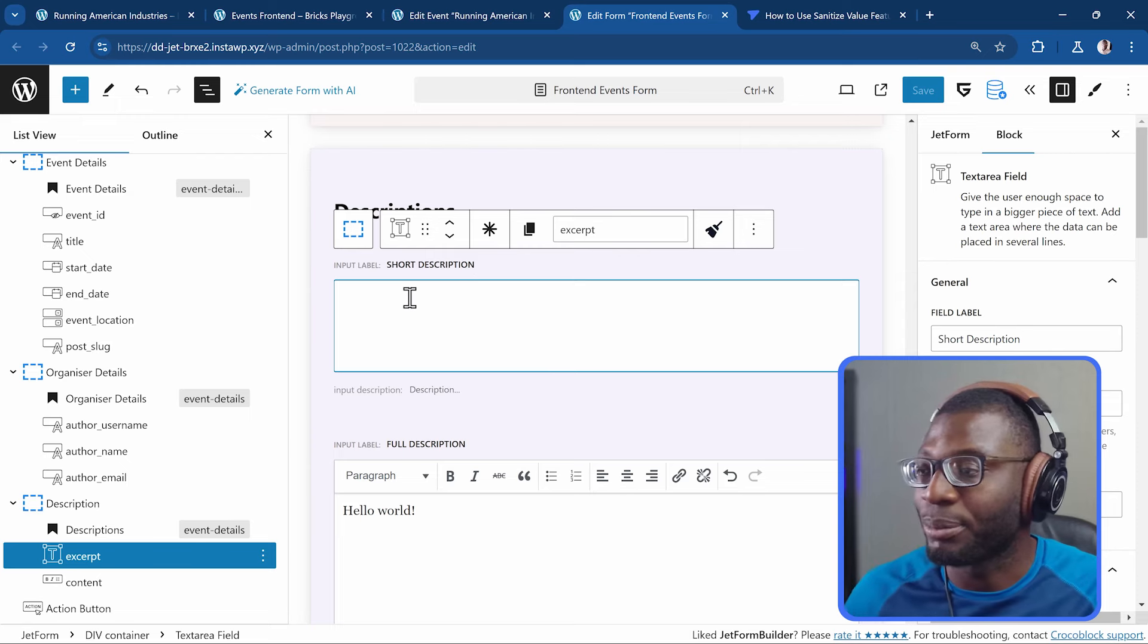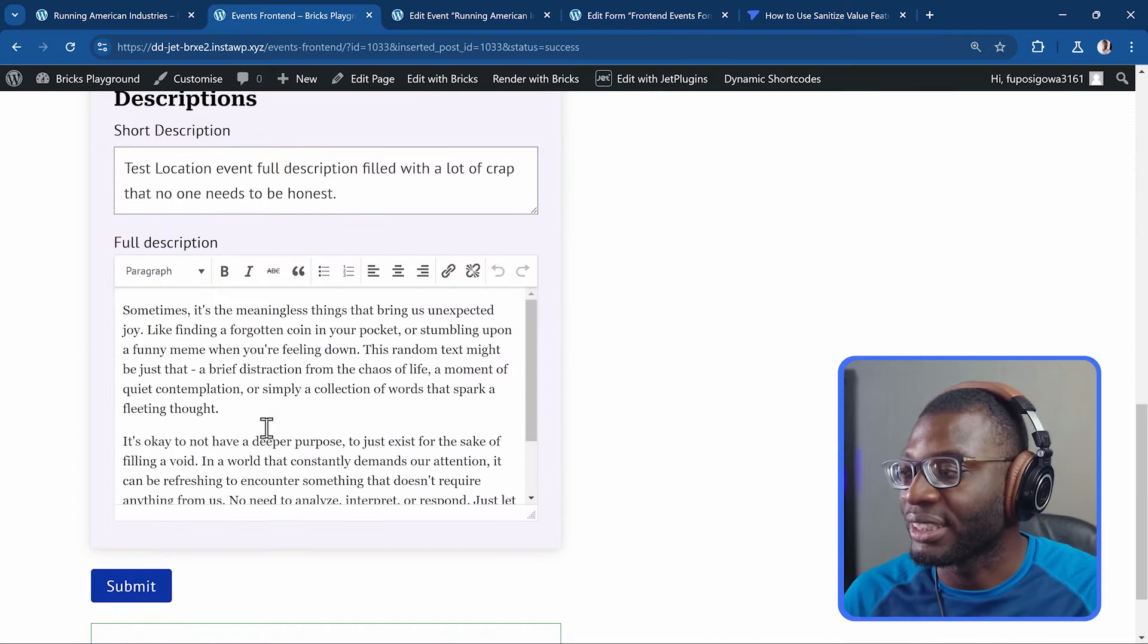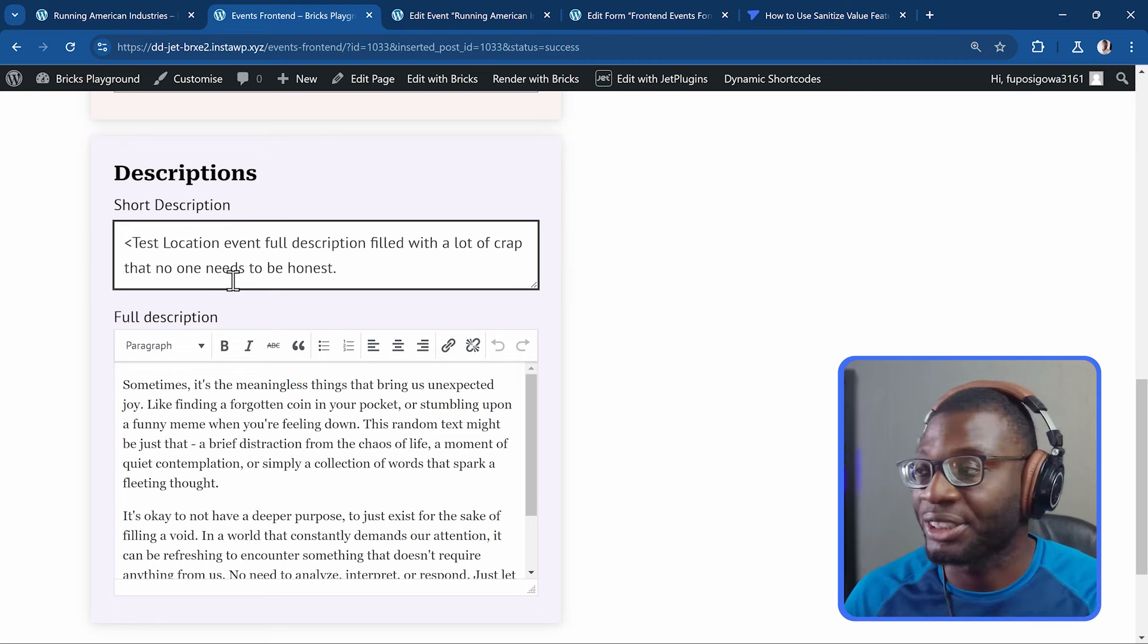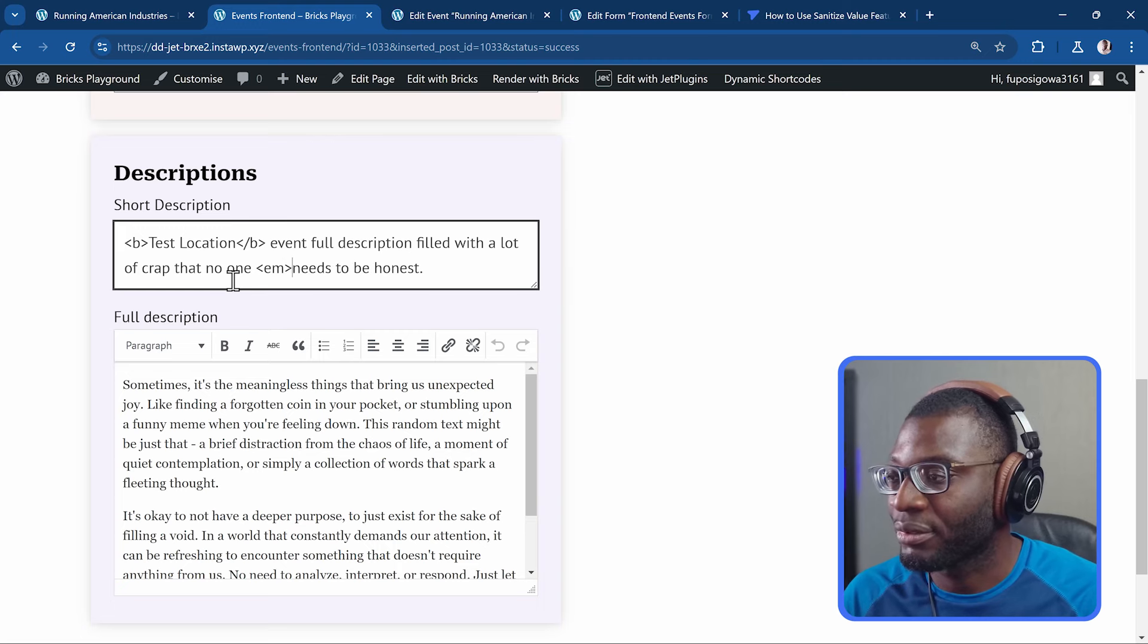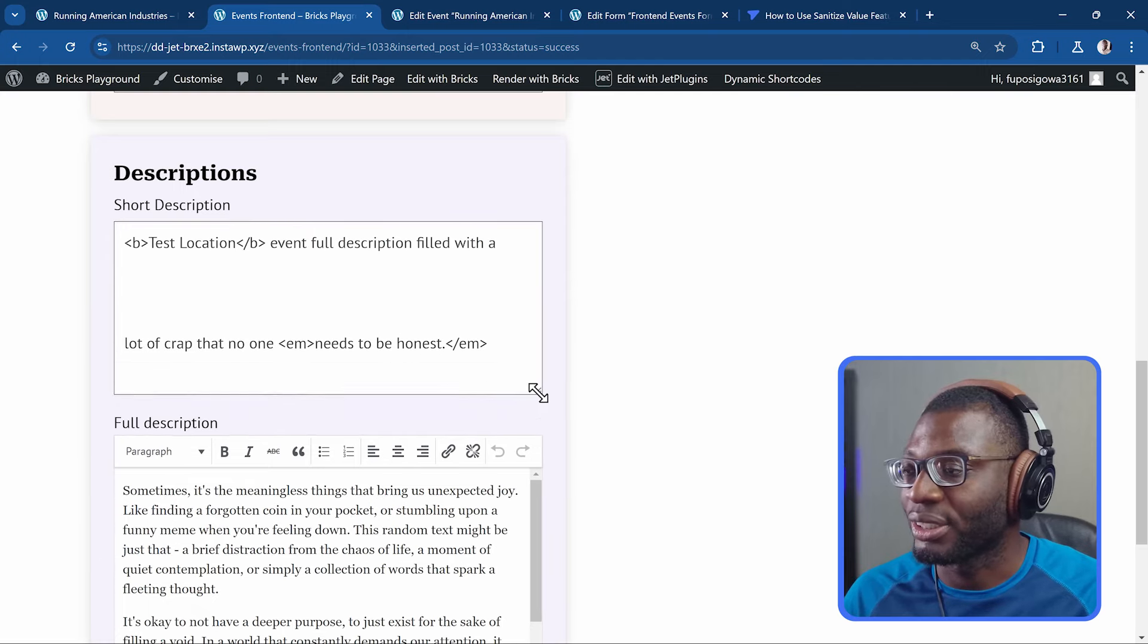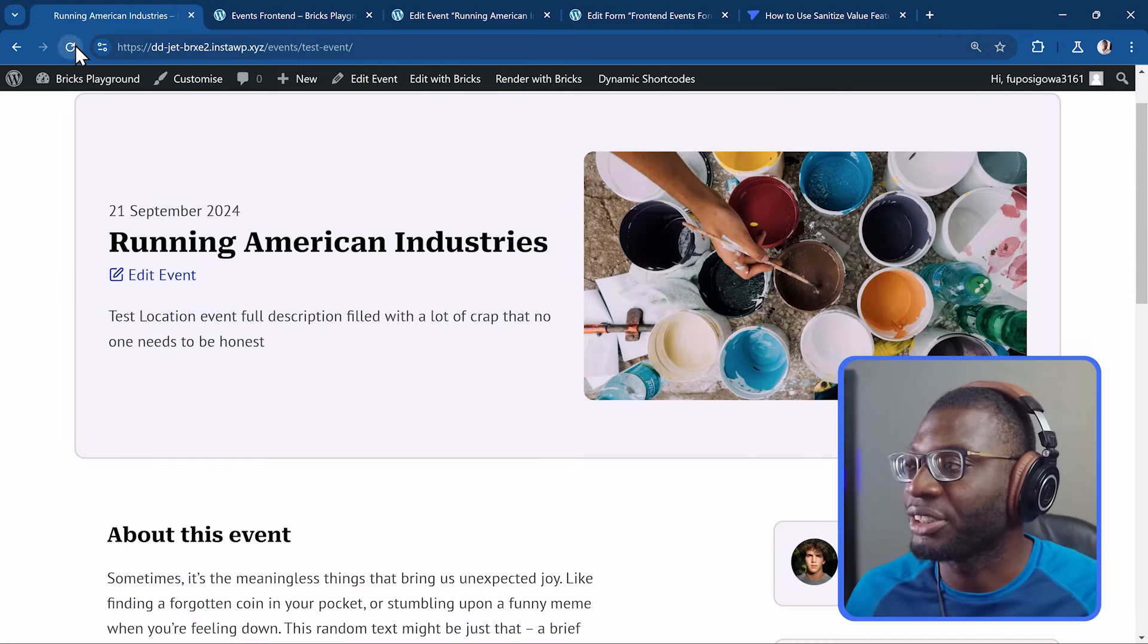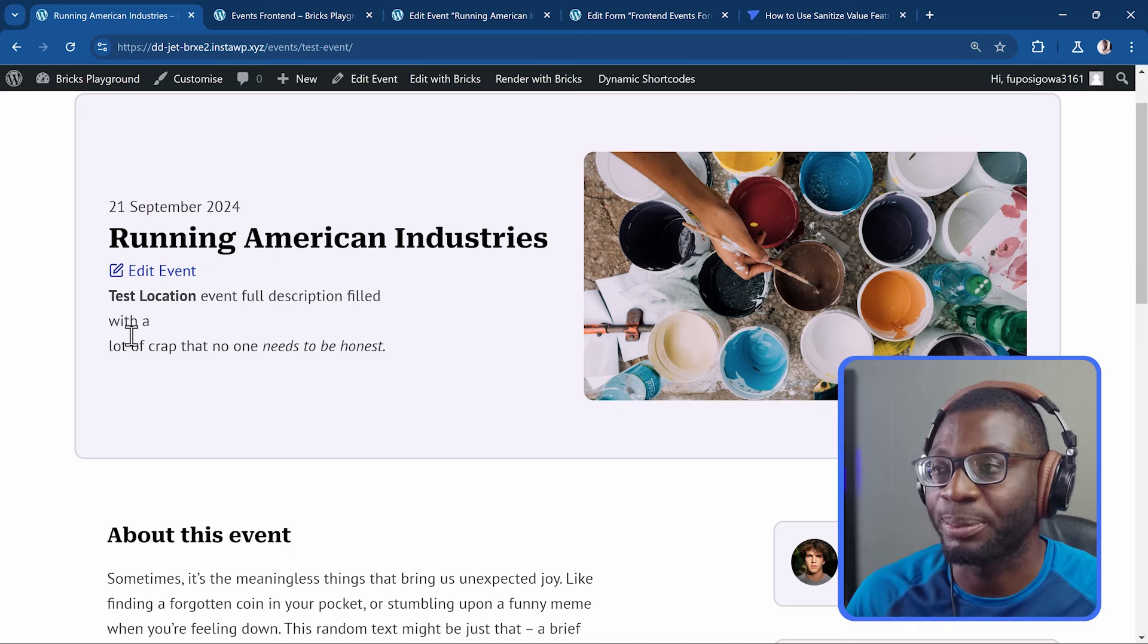So here we are back to the example form that we created. And we have a text area field for excerpt. And when we come to the front end. You can see the text area field. For the short description. Right now. You can add any kind of tag you want. Because there is no kind of sanitization. So now I can add a B tag here. With a slash B. Then I can add something like an em. With a slash em. Then I can also add white spaces. So lots of white space. Let me go ahead and extend it. So you can see it. Okay. Then I'll go ahead and submit it. And the form will submit successfully. If we go to the front end. And refresh it. Okay. Bricks does a good job of removing the extra white spaces. But the other formatting is still there. So we have our bold formatting. And then we have the white space.